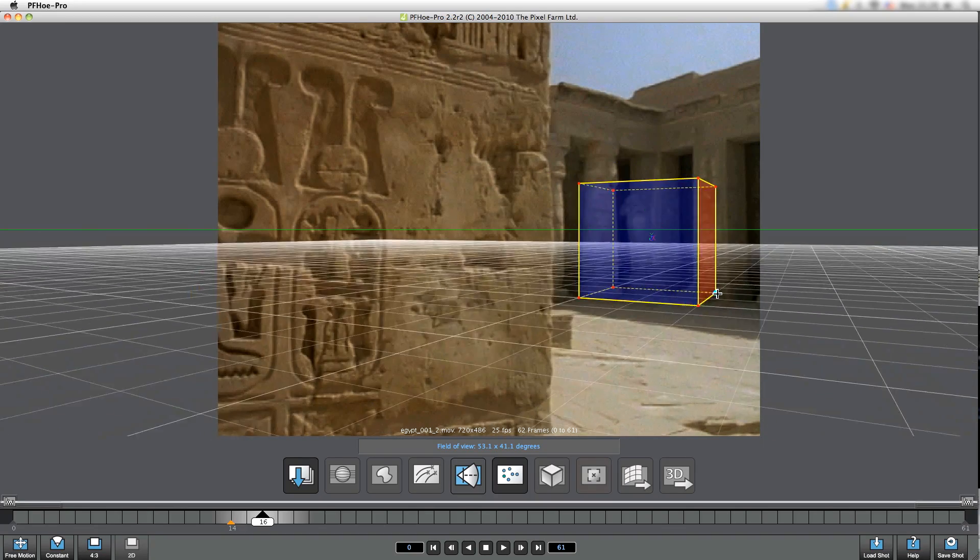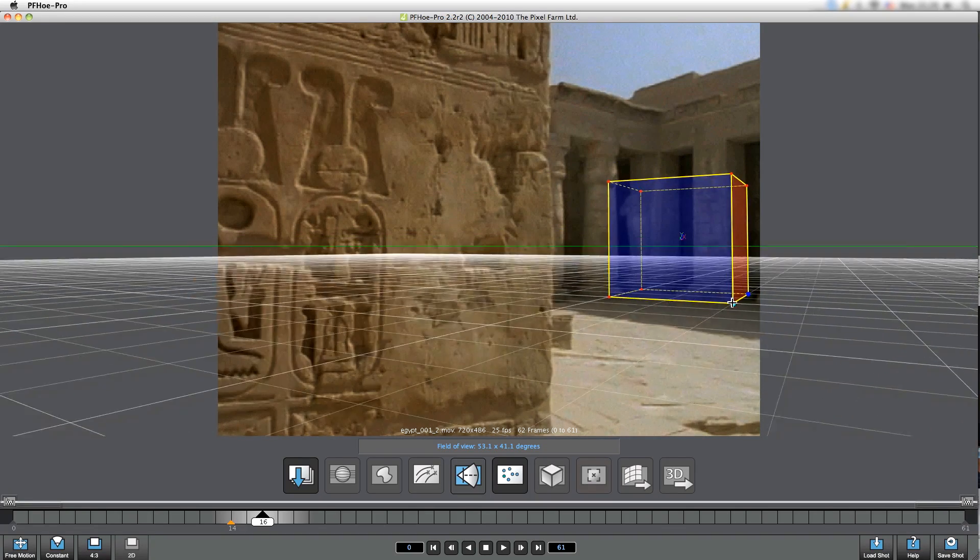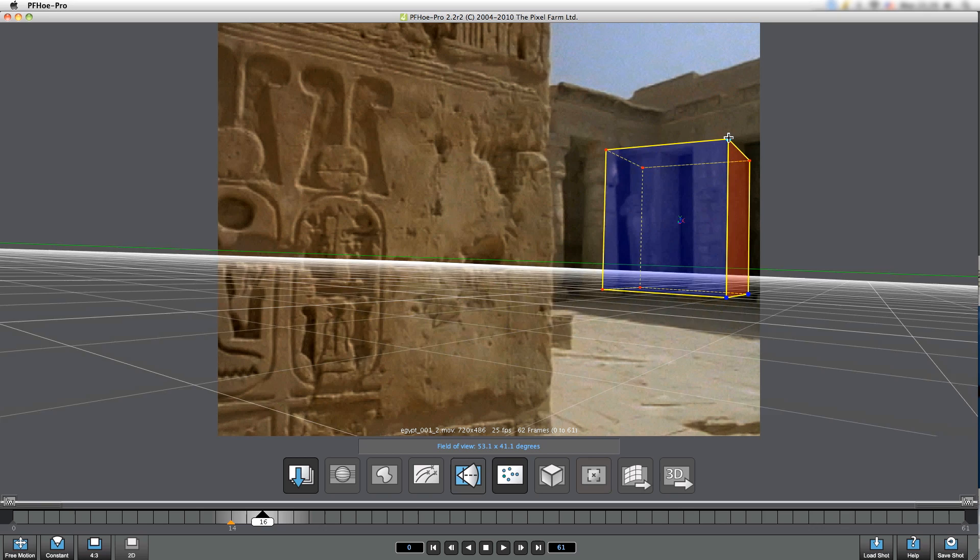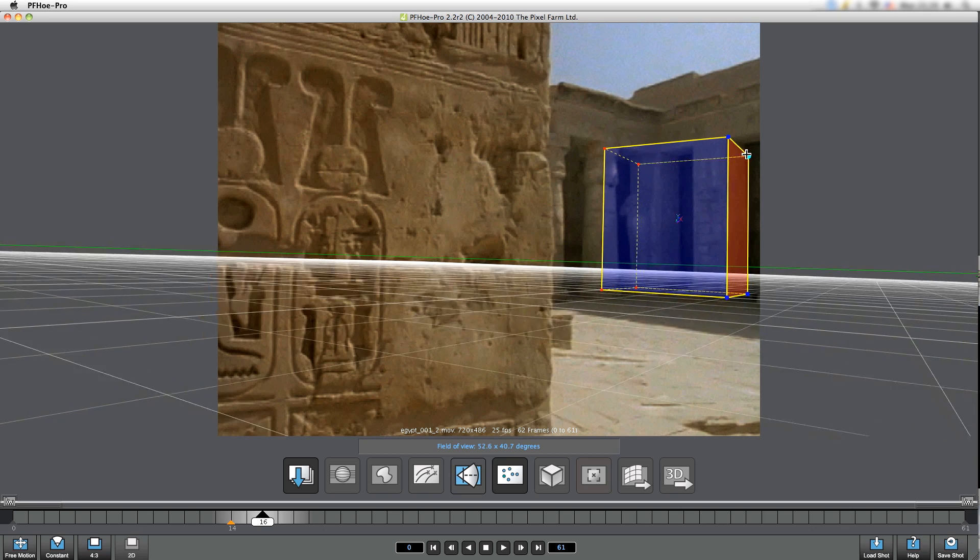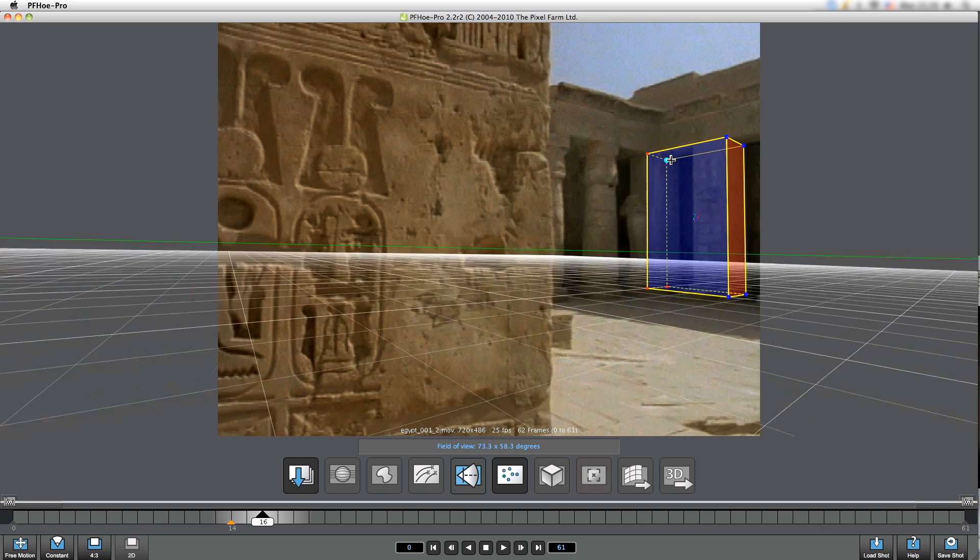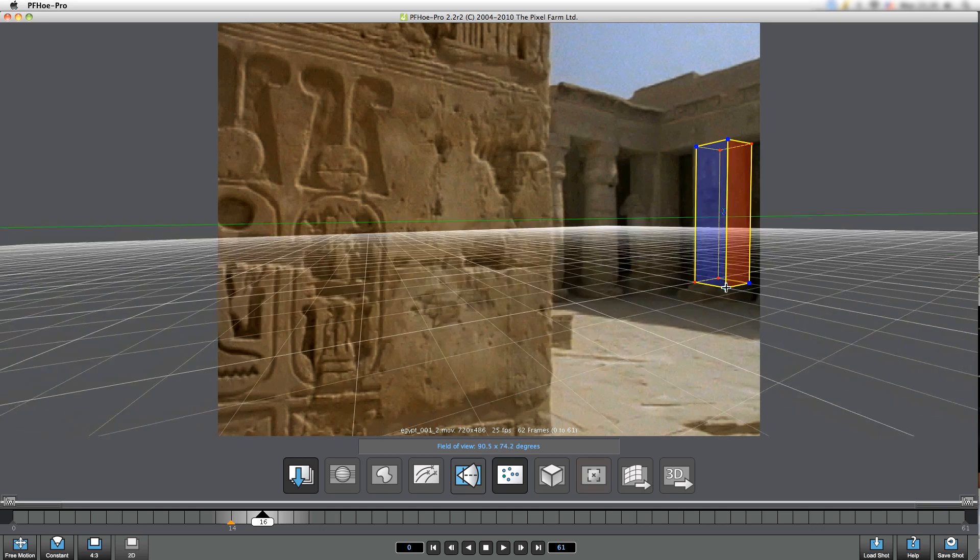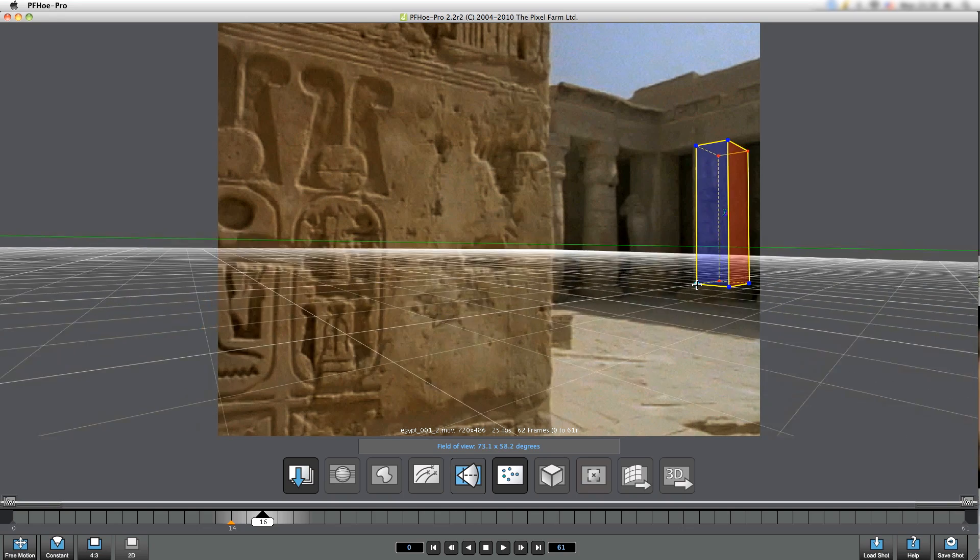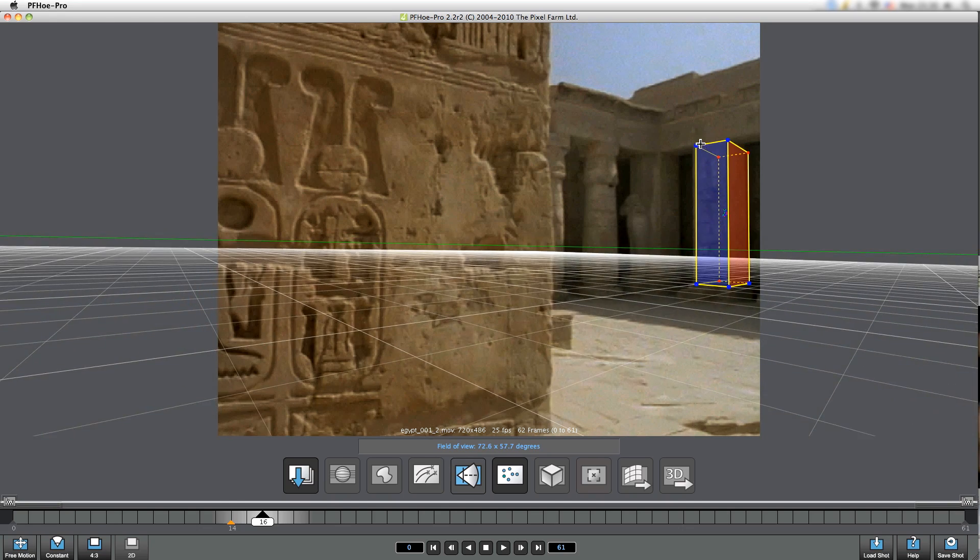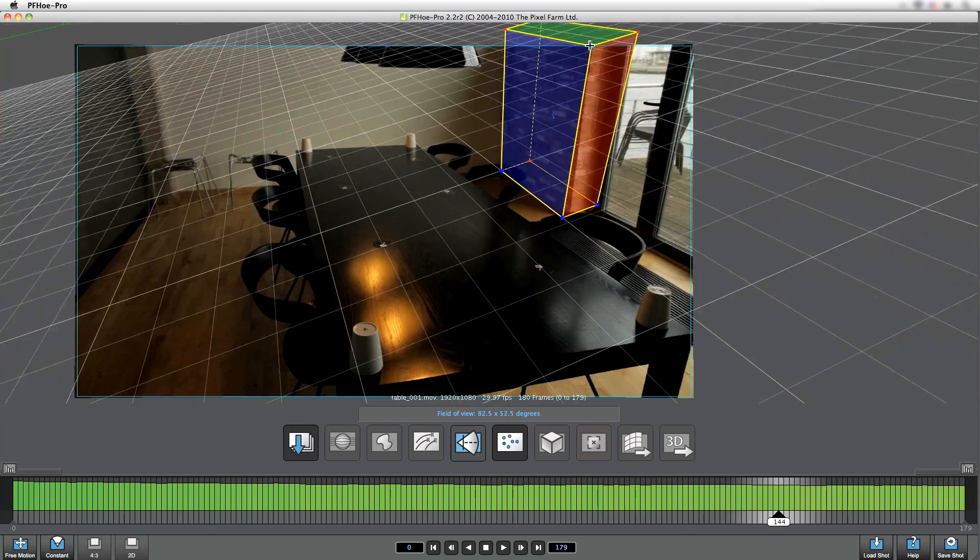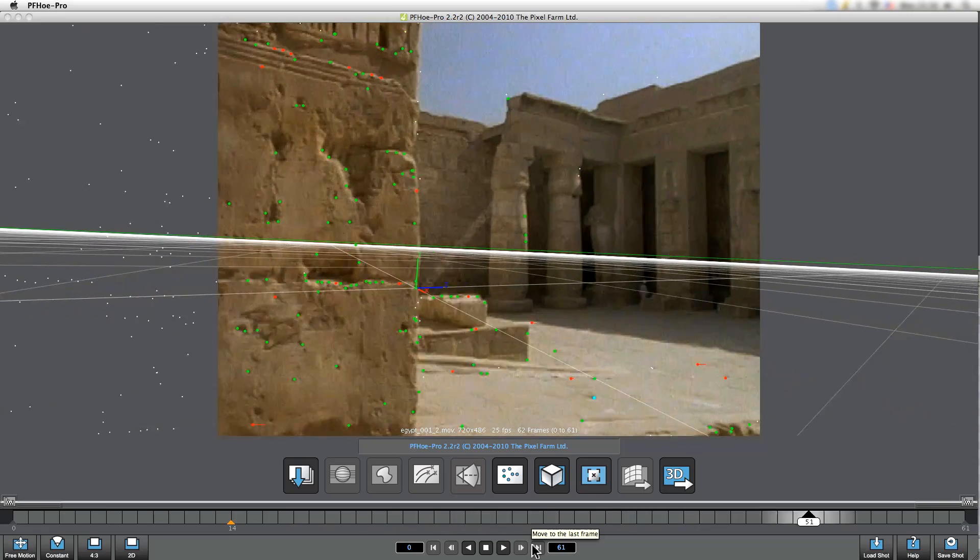The next stage lets us estimate the focal length and scene orientation that uses the very visual method of matching up a cube to elements within the shot itself. Now we can always go and change this and adjust this information we get at a later date, but it just speeds up the process.